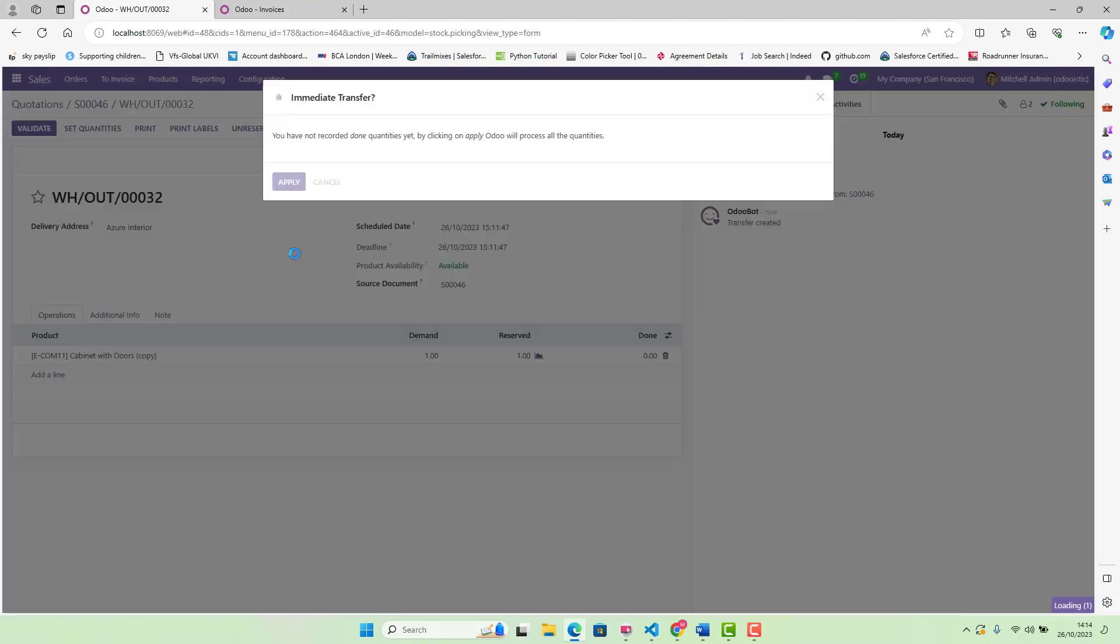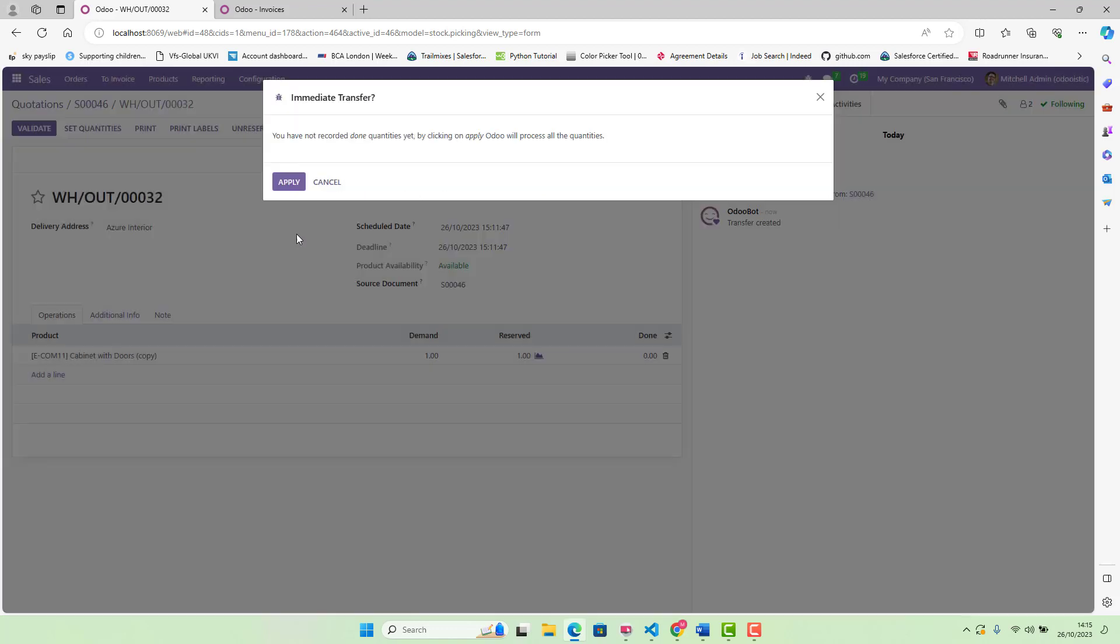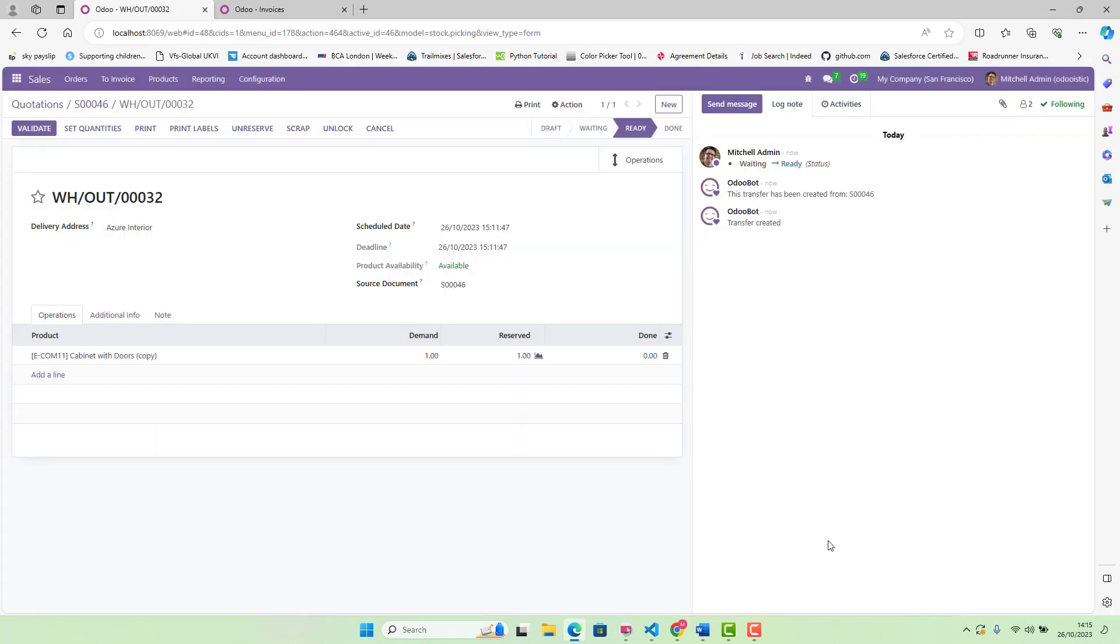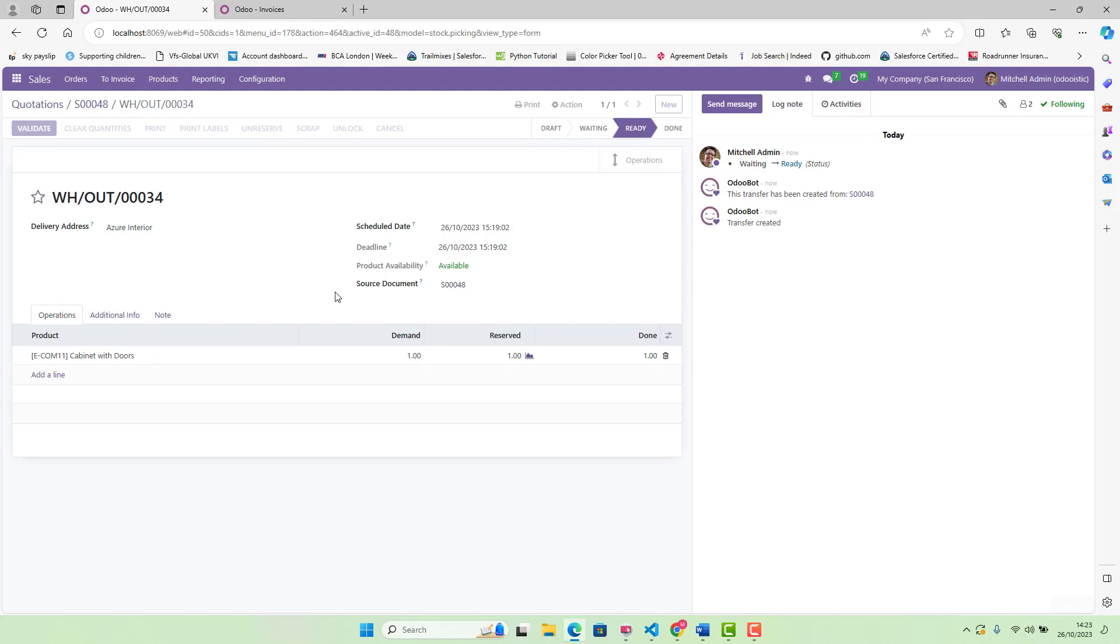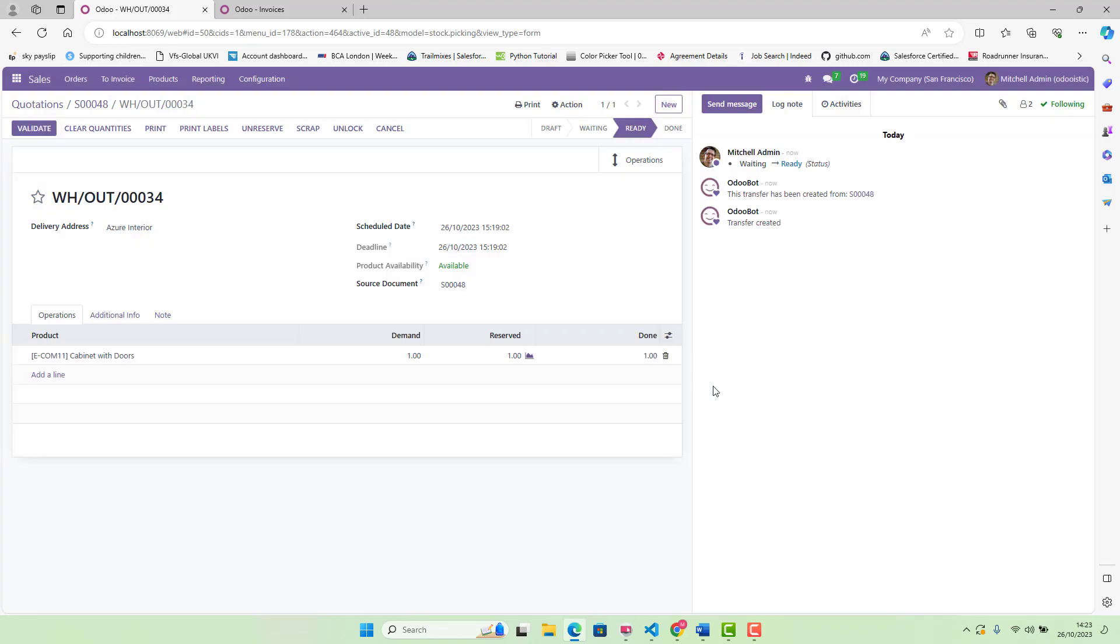Now we are going to validate. There is nothing to invoice. Reason for this, it could be you should deliver your products before invoicing them. Let me restart it. We validate it. So basically, if you see, there is nothing to invoice. Reason for the behavior could be you should deliver your product before. This is just a configuration issue. I have not done configuration in settings. That's why. But otherwise, if you see that it is already creating invoices. Just because of that configuration, it's not showing. But yeah, it will create that invoice. That's it, guys.